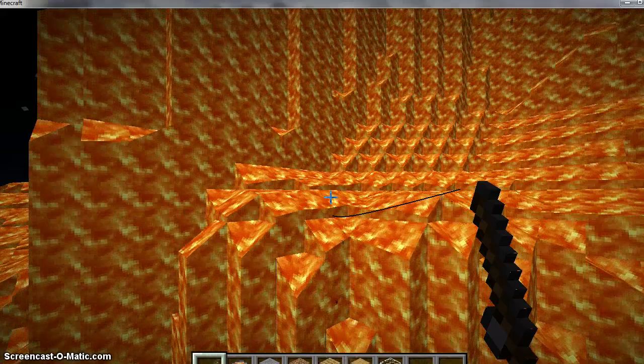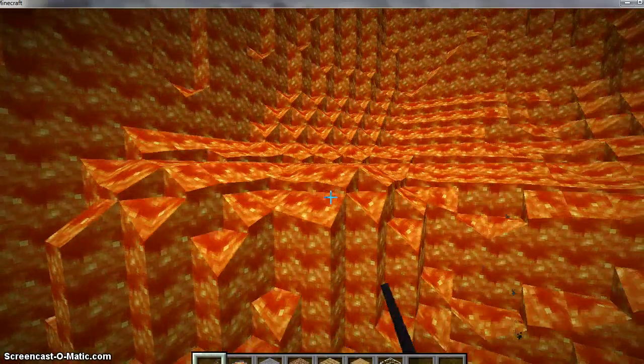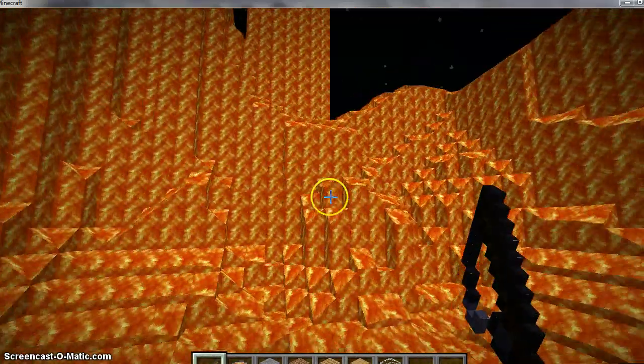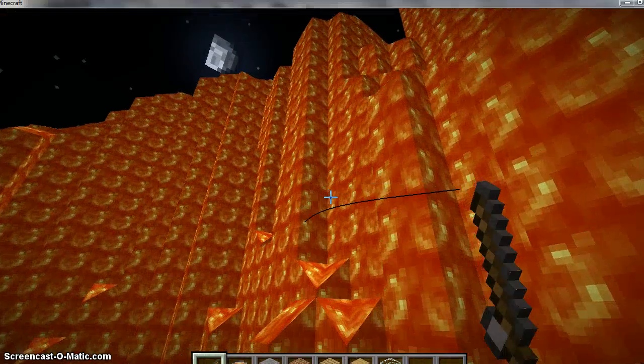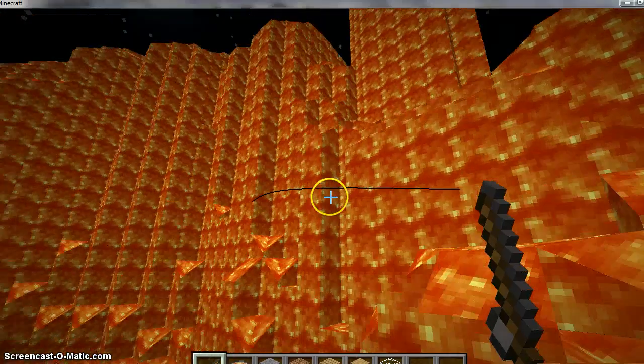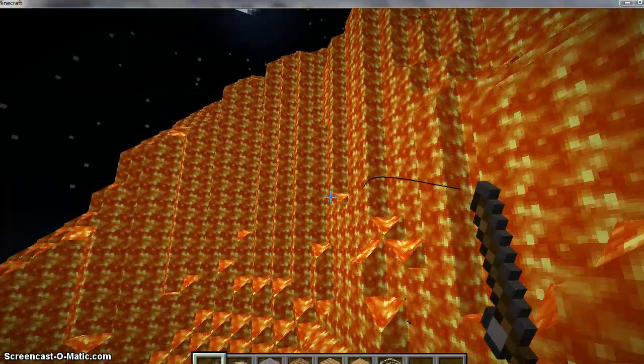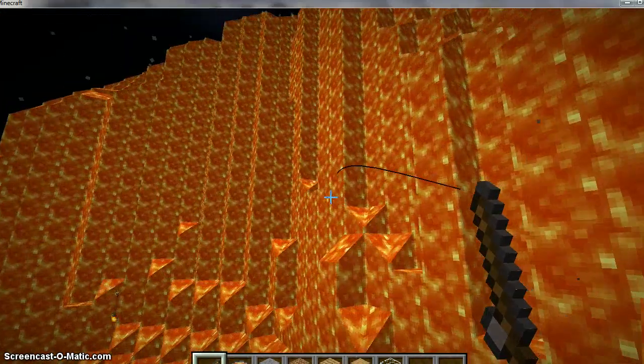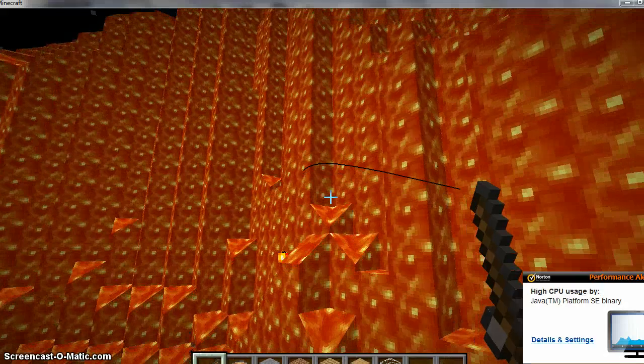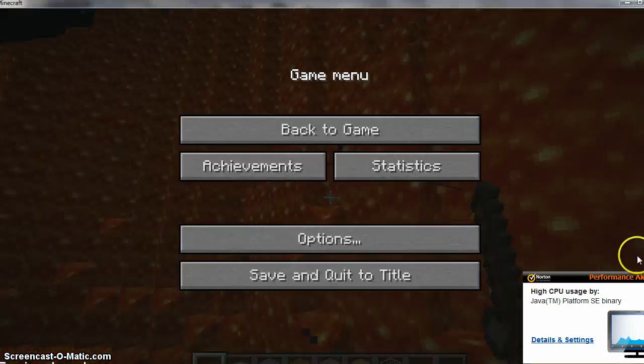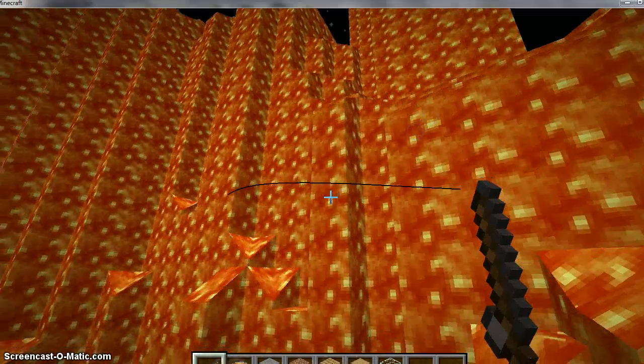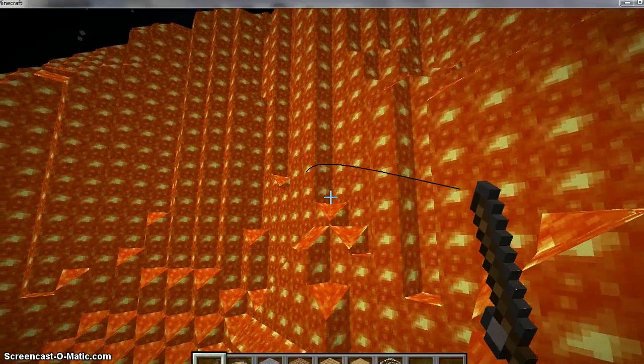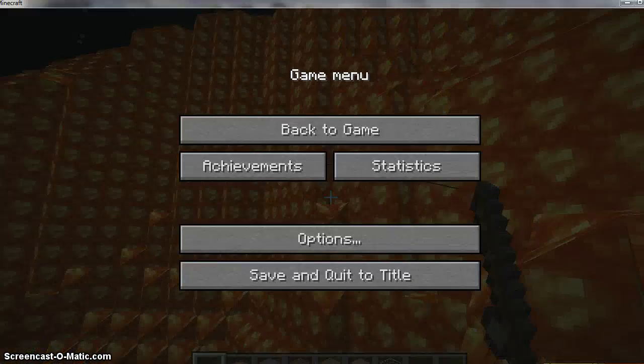See if I can get a Lava Fish if I wait for a long time. I'm going to pause it for a while and see if I ever catch a Lava Fish.